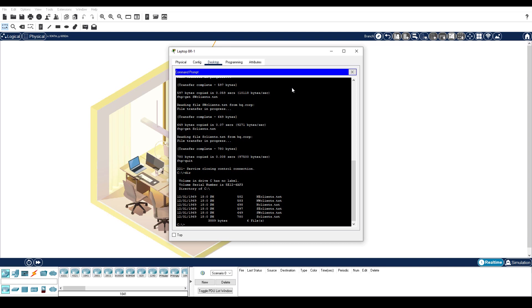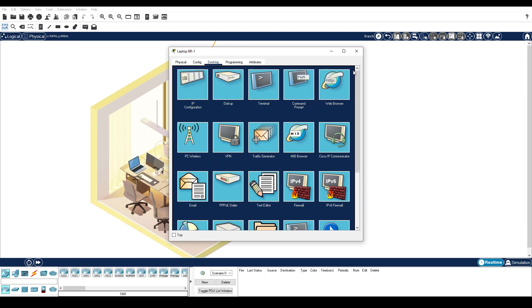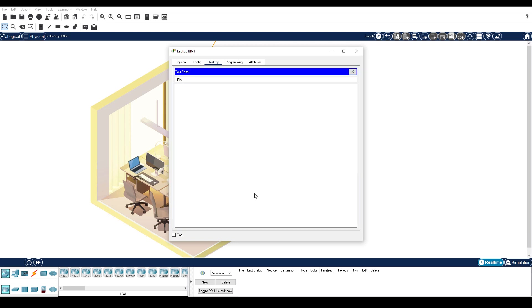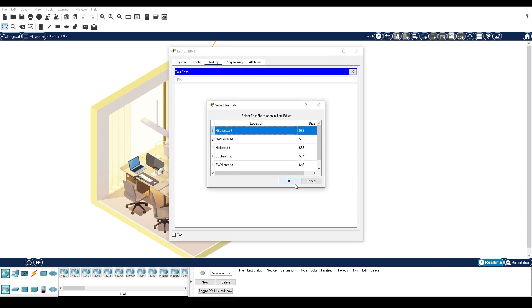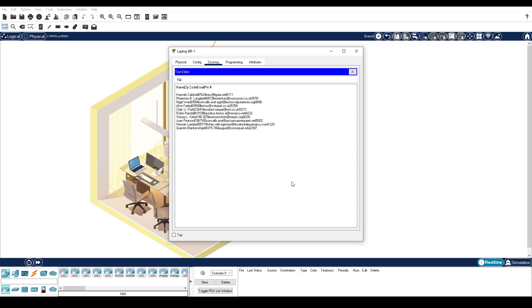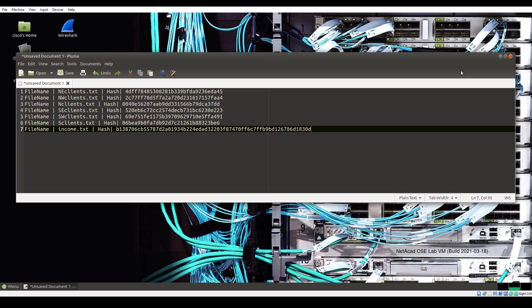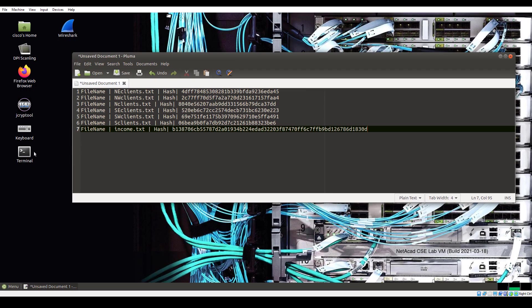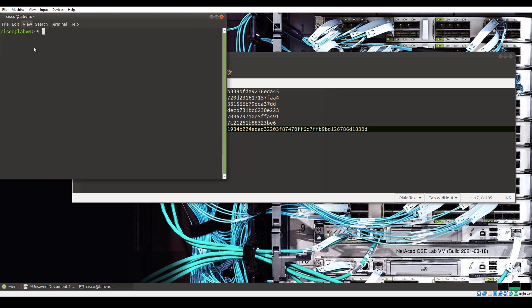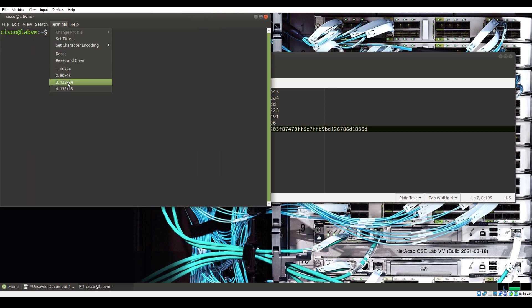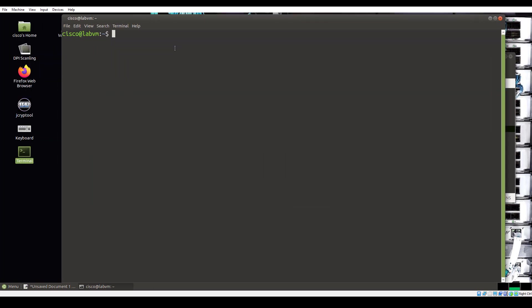Close the command prompt, and then click Text Editor. Click File Open, and select the first document, northeastclients.txt, and then click OK. Copy the entire text document contents. Open the CSE Lab VM. Double-click the terminal icon. Use the echo-in command and paste in the file contents between single quotes, and then pipe the content to the MD5SUM command. This will create a hash to validate the data in the northeastclients.txt file.